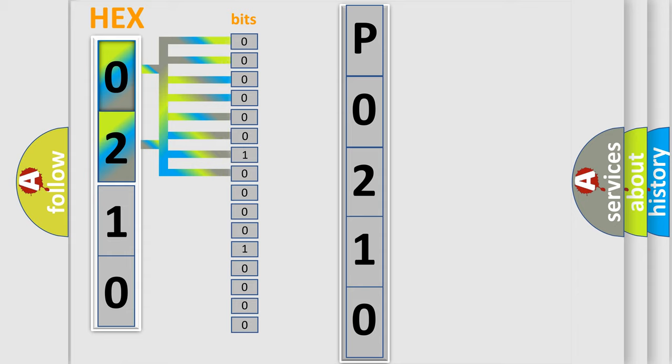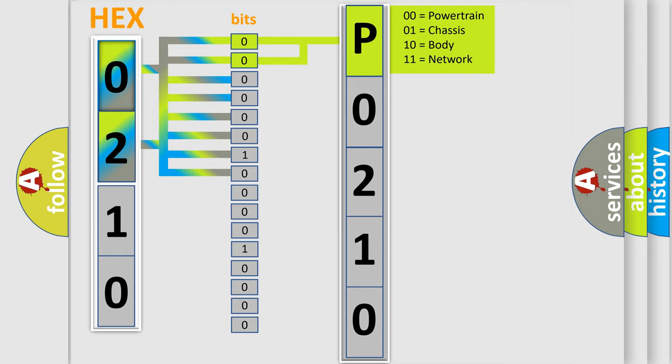Zero is low level, one is high level. By combining the first two bits, the basic character of the error code is expressed. The next two bits determine the second character.